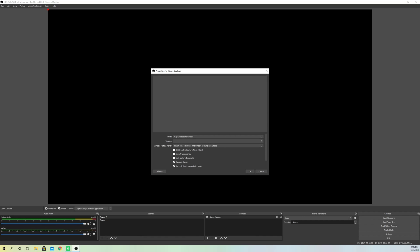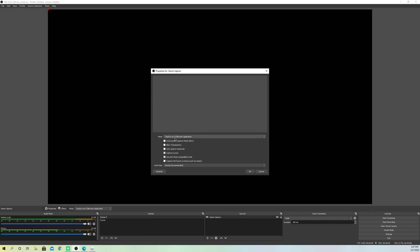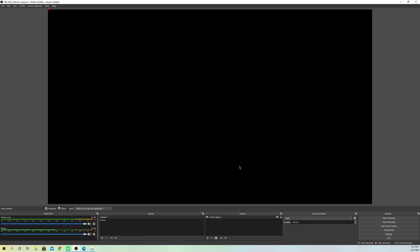Let's click on OK. It's going to say 'capture any full screen application.' I'm going to start off a really simple game — Roblox. Now on that game, what you want to do is go to the settings and make sure it's set to full screen. It doesn't matter which game it is — you want to make sure it's full screen. You should then see something on your game capture.